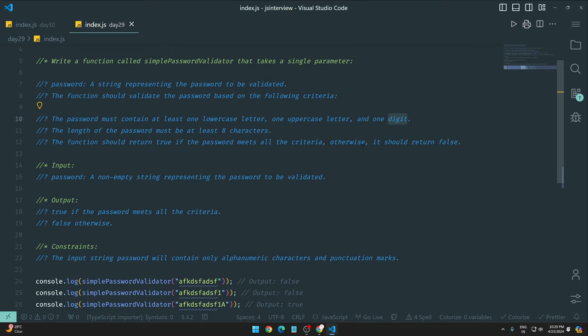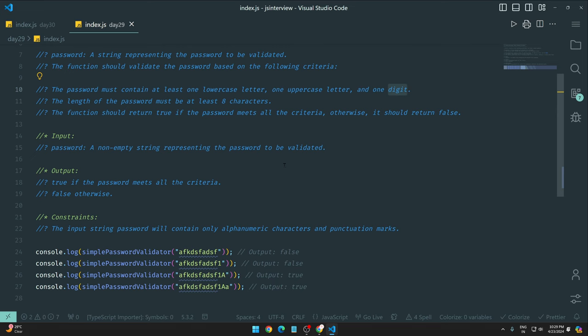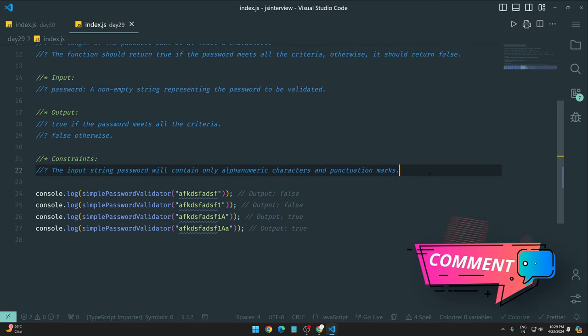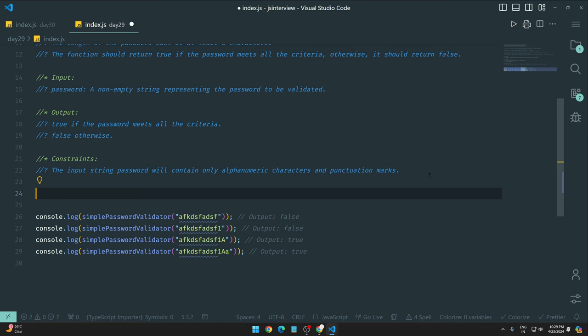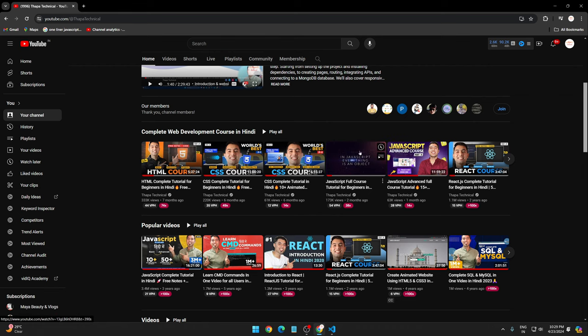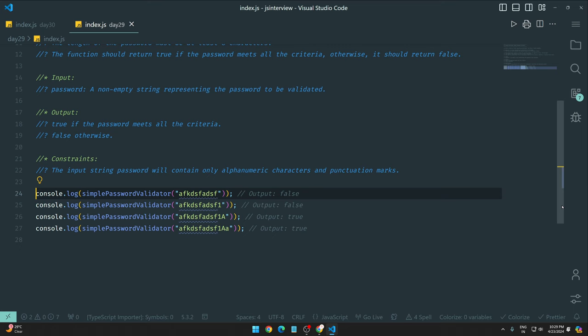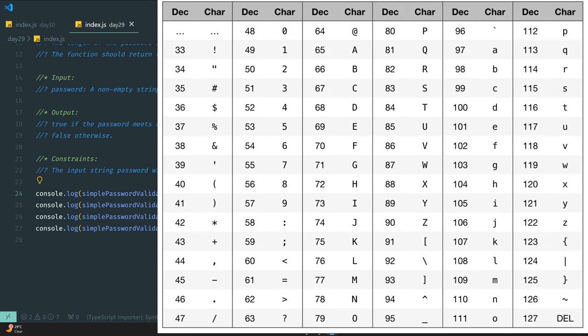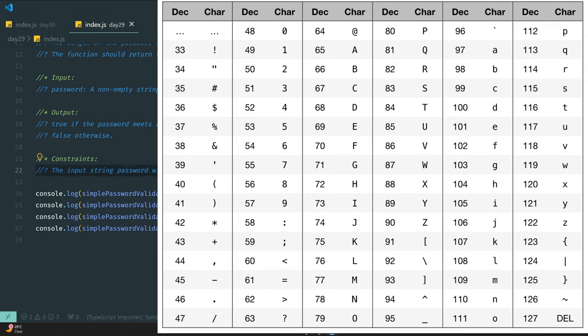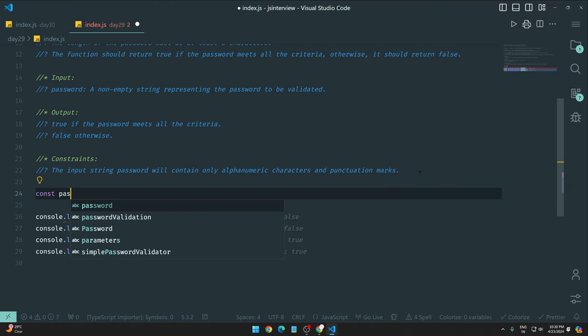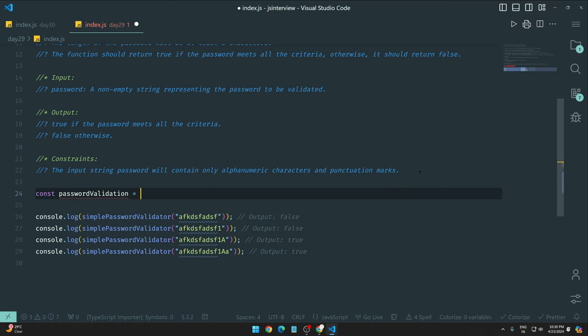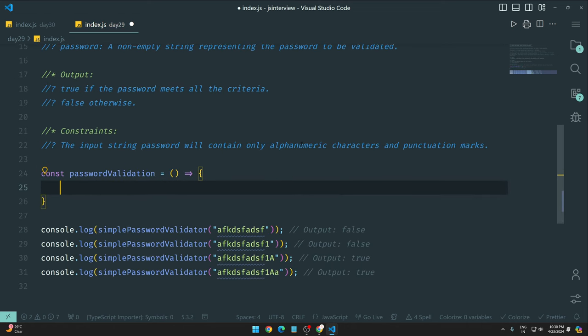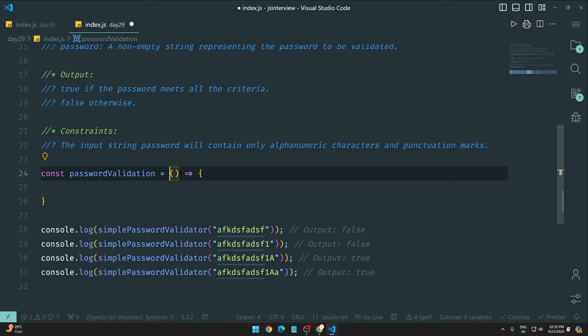So we already did lowercase and uppercase checking. Now you need to figure out how to check if it's a digit or not - if at least one digit is present. You need to check all three individually, but how will you check them together? How will you verify lowercase is done, uppercase is done, and digit is also present?